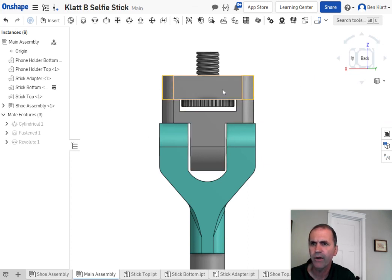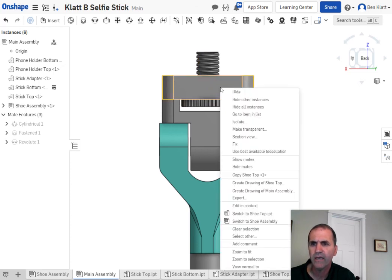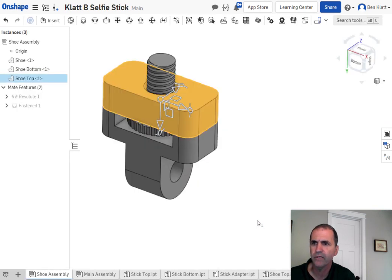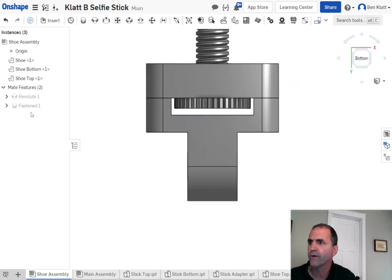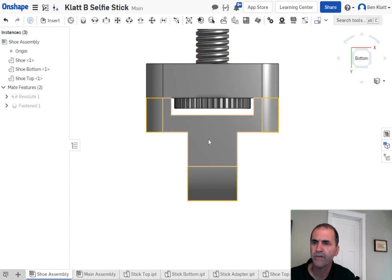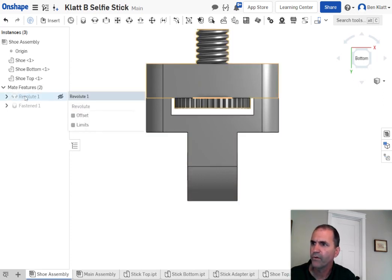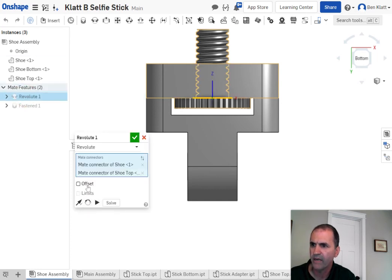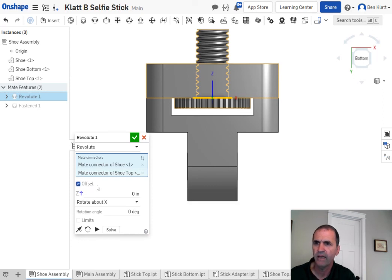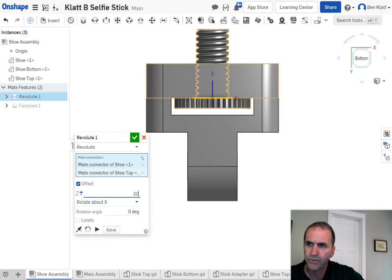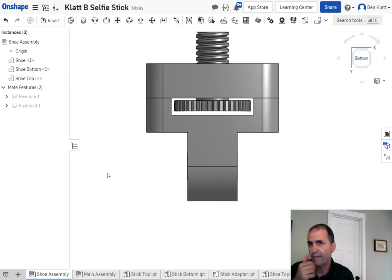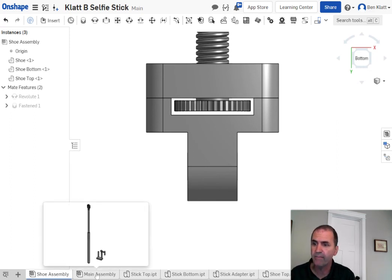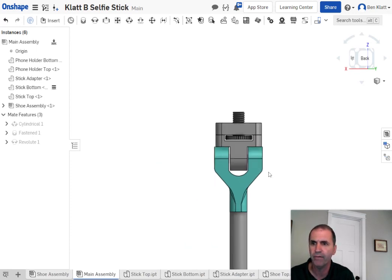Let's go back to the shoe assembly. Right-click and choose 'switch to shoe assembly.' So there's the shoe assembly. If we look at it straight on, I wanted to put this little thumb screw right in the middle — the revolute command is the one that holds it there. Double-click on it, create an offset, try 0.02 — but that's going the wrong way. Change it to negative and it should do that. When I go back to the main assembly it will show that update, because it updates as we go along.